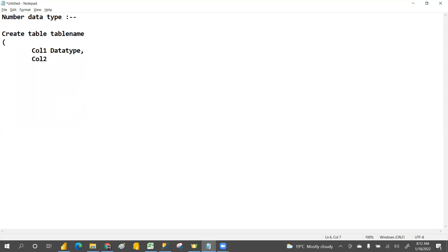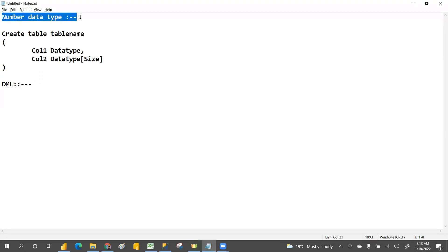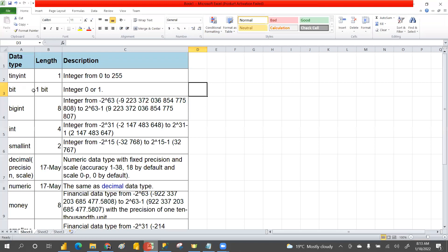Now we are going to discuss the number data type. From tomorrow onwards we'll discuss DML commands — what DML commands are and how they work. But today we are going to discuss the number data types available in SQL.